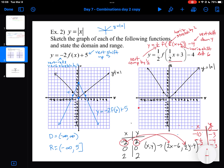So my transformed points are minus 10 and minus 3, minus 6 and minus 4, and minus 2 and minus 3. I connect those dots to give me my transformed function: one half F of one half X plus 6, minus 4.